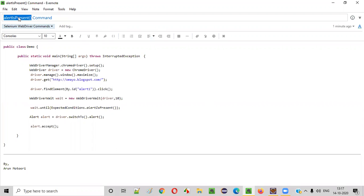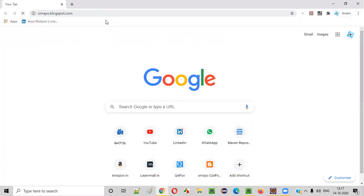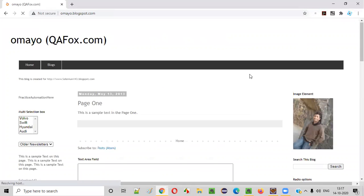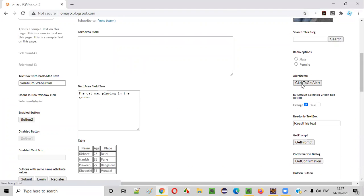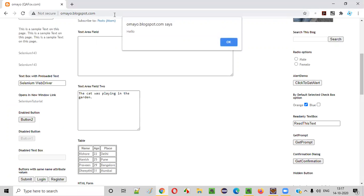So what is the purpose of this command? Let me explain. For example, we have a web application. On this web application page, there's a button. If you click on this button, an alert will be displayed. Let me click on this button. You see, an alert got displayed.